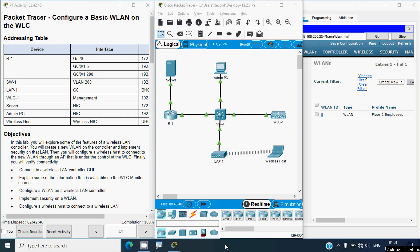In this video we discussed the packet tracer activity: configure a basic WLAN on the WLC. If you have any doubts or suggestions regarding this activity, please comment below or contact our team using the website link in the description. If you liked the video, give it a thumbs up and share with your friends. Stay tuned and we will meet again with the next video — thank you.